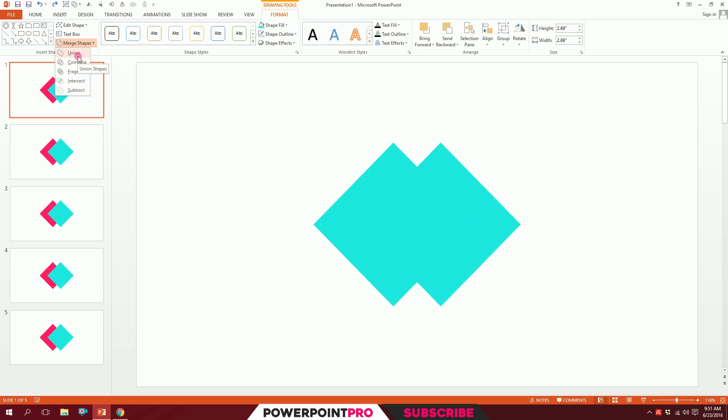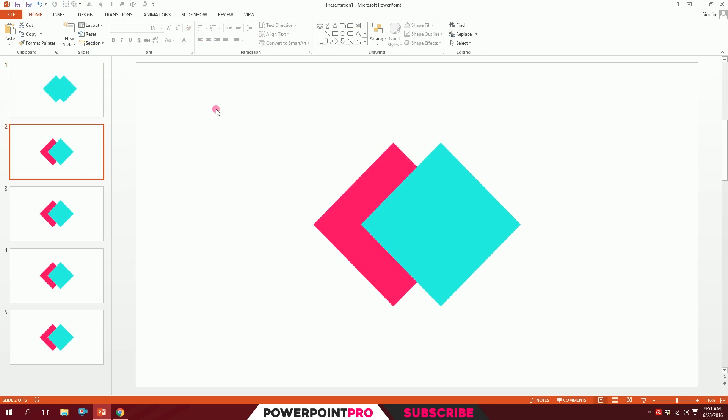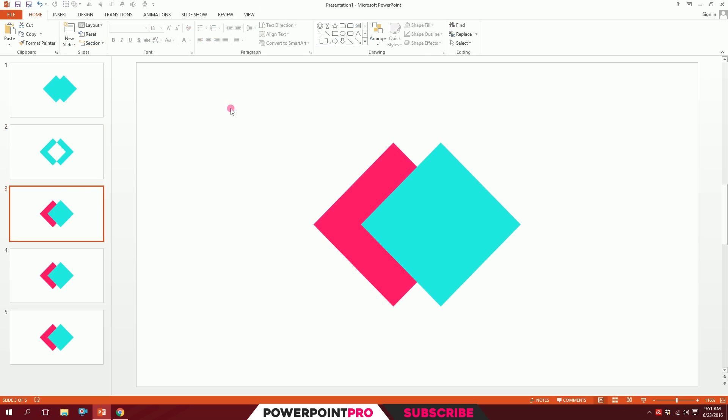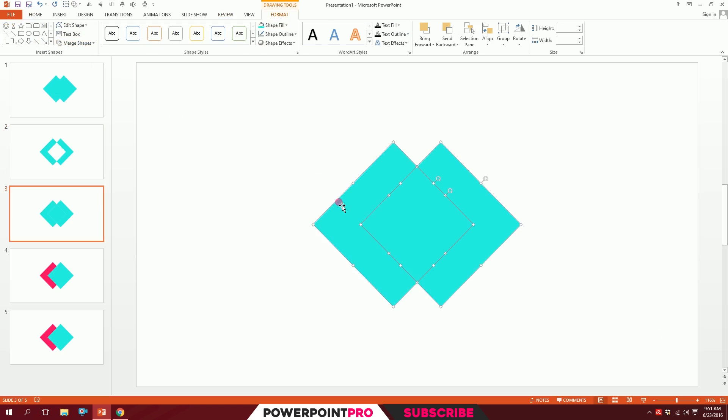First, you have Union. This combines the two objects. Now for the second part, I will use Combine. It combines both and just eliminates the intersecting part. For the third part, I'll be using Fragment.